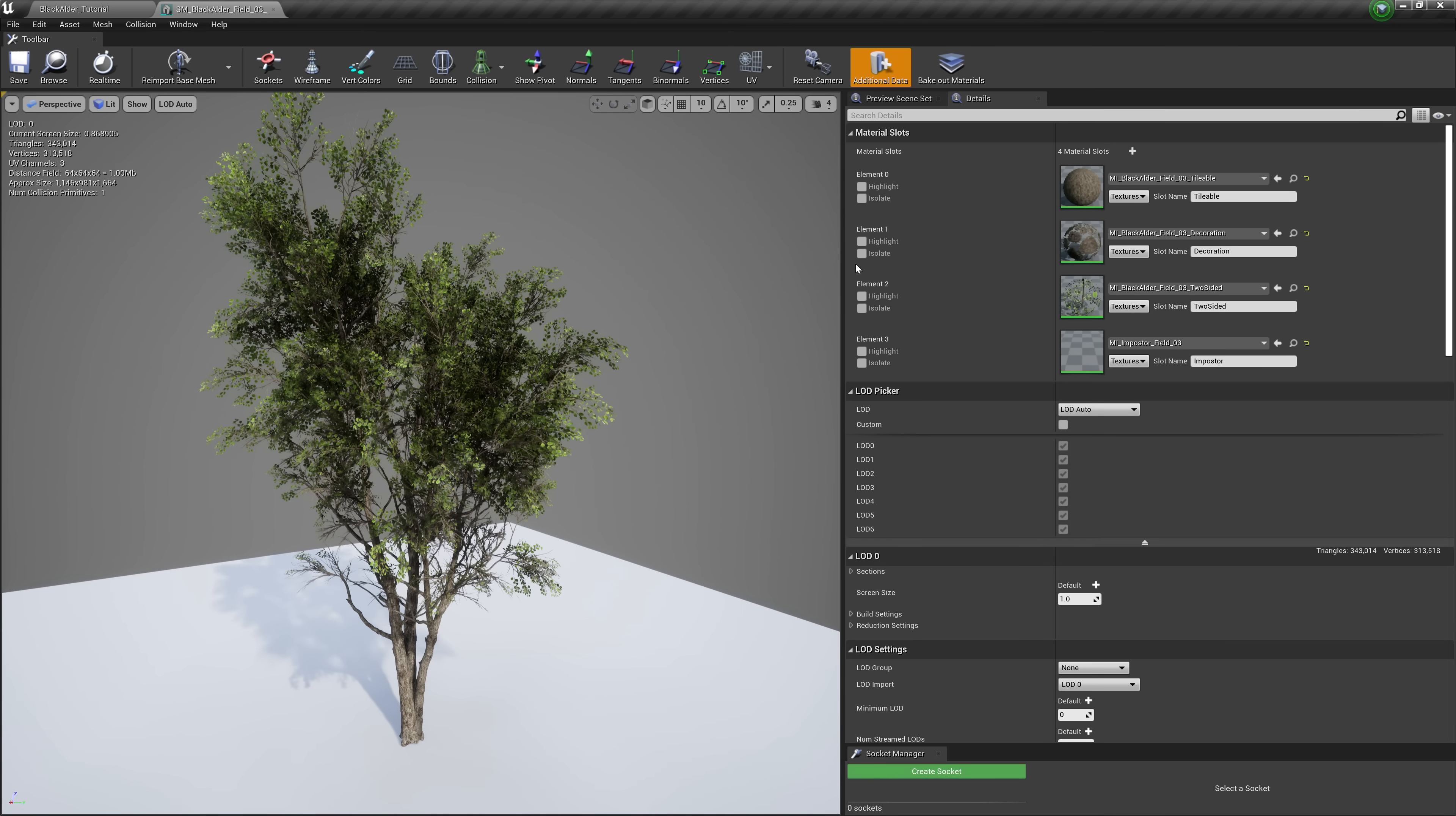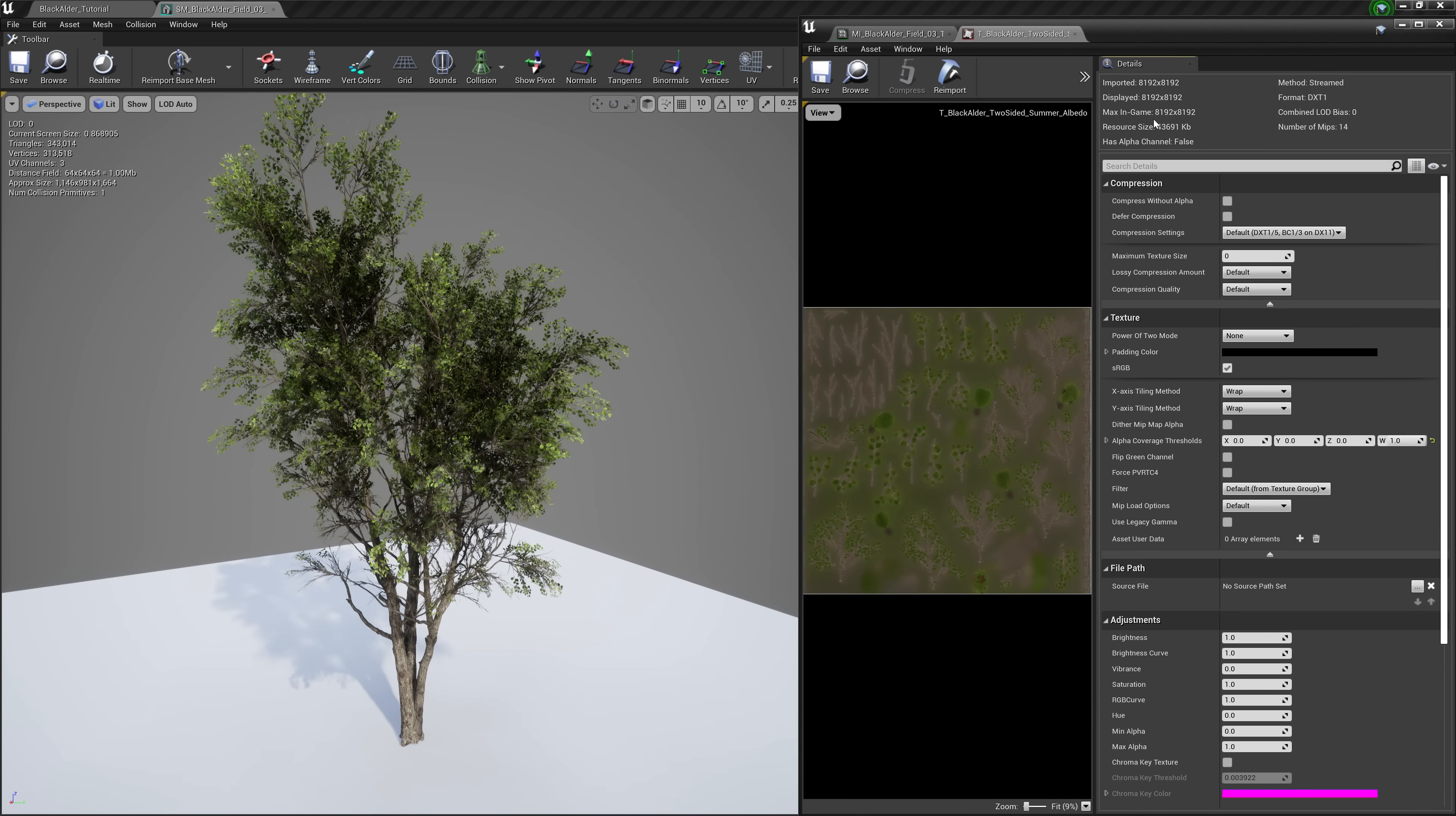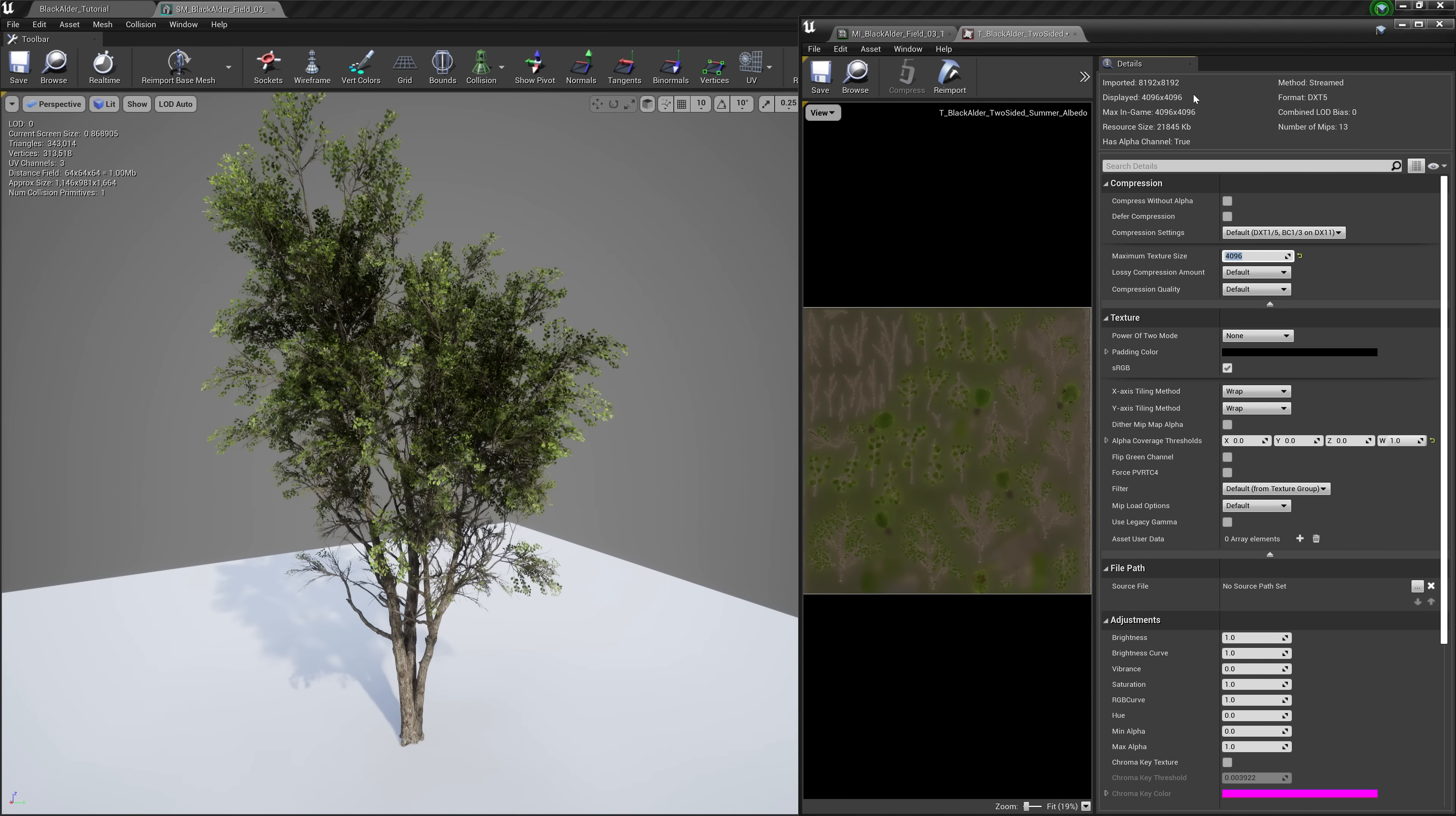And speaking of textures, these new Megascan tree assets come pre-shipped with 8K textures. But depending on certain tree variations, we've gone ahead and down-resed some of these in Unreal to 4K. However, you can freely adjust these resolutions on your own to fit whatever needs you may have.